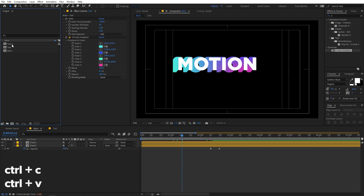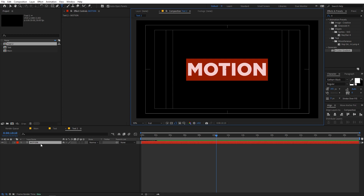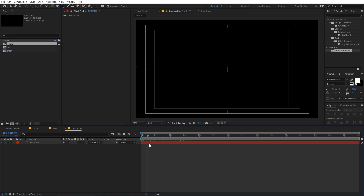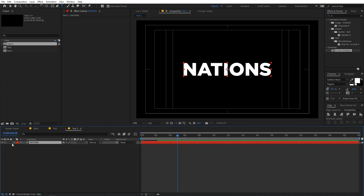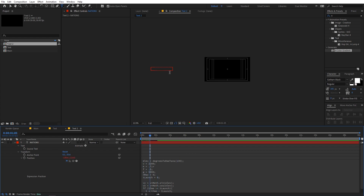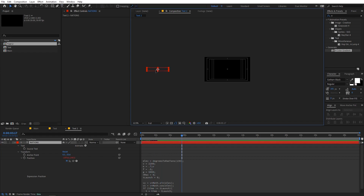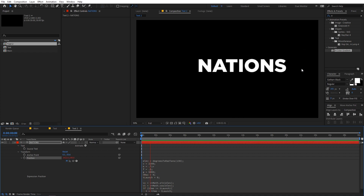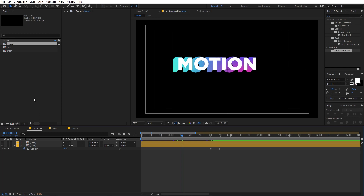You can add more text by selecting the layer, pressing Ctrl+C and Ctrl+V, then opening the new text layer and changing the text — let's call this 'nations'. To make the text come from the opposite side, press U twice to reveal the expression, then change the elevation angle. To go in the opposite direction, subtract the elevation from 180 degrees — so 180 minus 50 equals 130. Set it to 130 and now the text bounces in the opposite direction. Move it to the center of the comp.